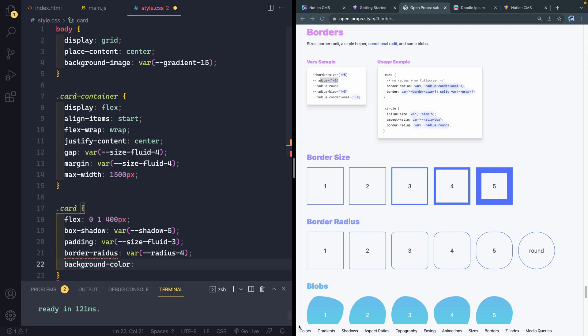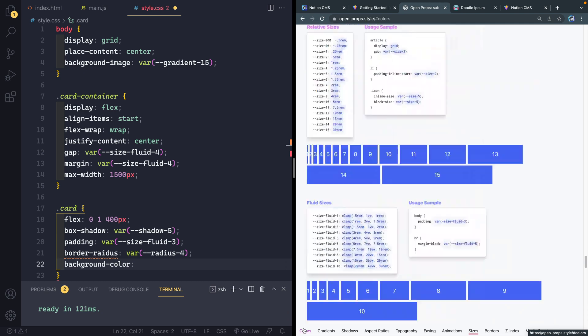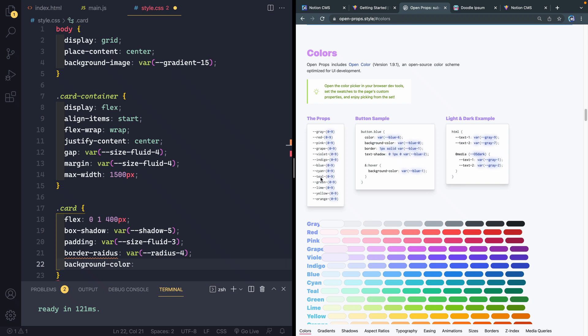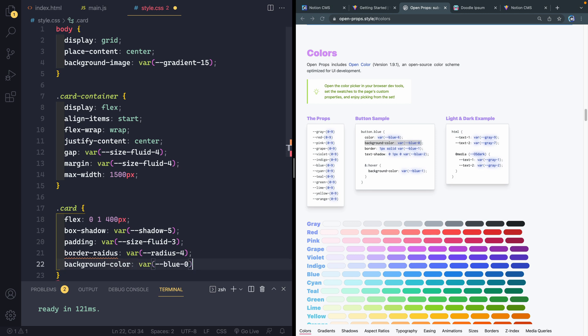I'm going to use another one of those fluid sizes. So I'll say size, fluid, 3. So a little bit smaller than the margin on the outside of the parent container. We're going to have a border radius. And again, this is another one I can use. Let's see, borders. It's this here. And we've got some radius options. So 4 looks good to me. So, yeah, let's use that.